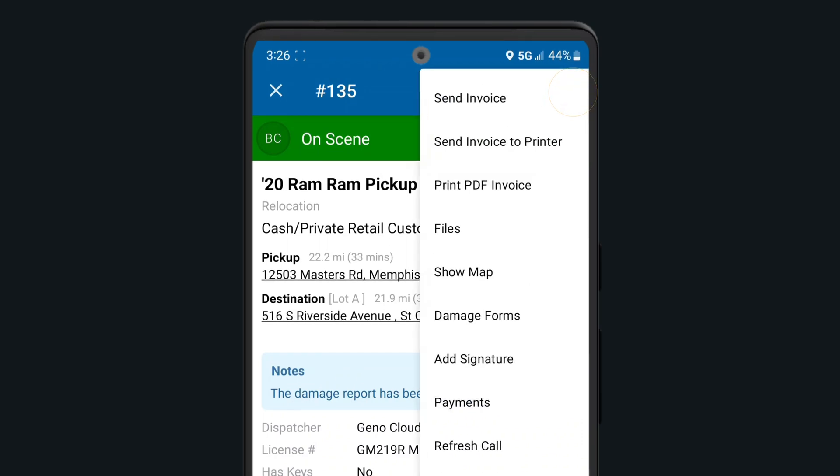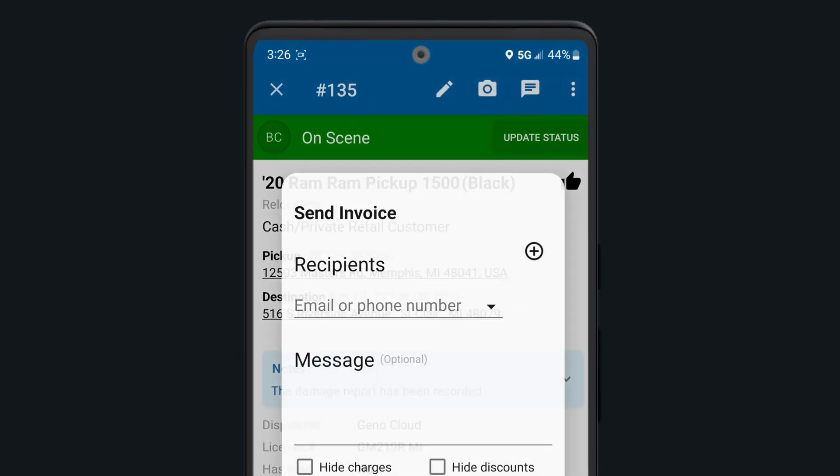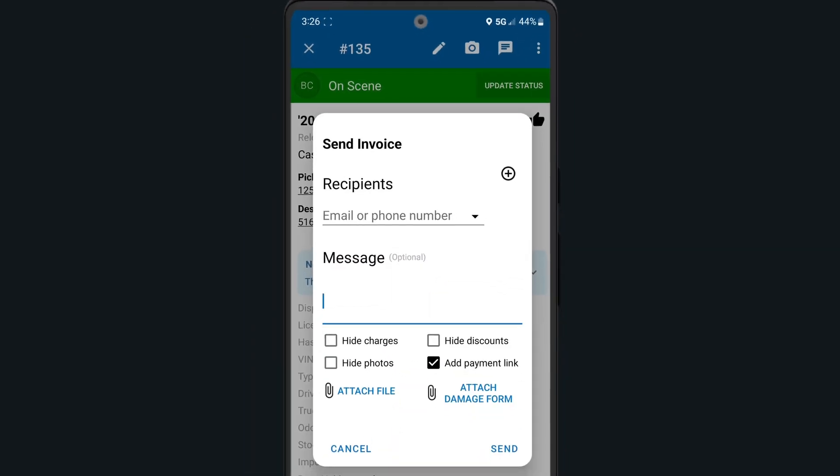You can also choose additional invoice options such as the ability to hide charges and discounts prior to sending the invoice as well.